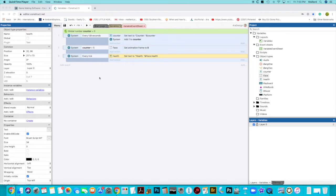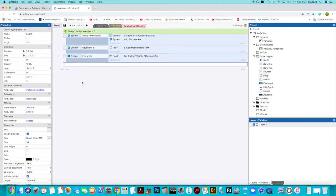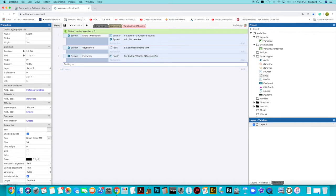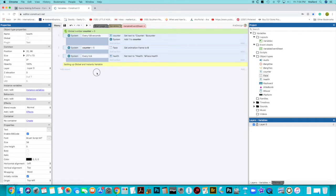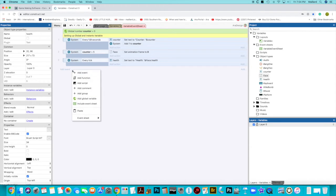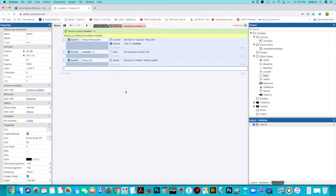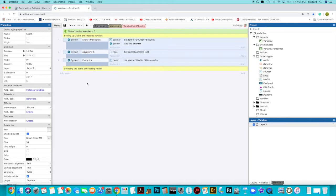And to help us, it's quite often a really good idea to put little notes into our event sheet. And I can do that by going right click, add comment. And so what I can do, first of all, is I can put a label in here saying, setting up global and instance variable. And I can drag that up to the relevant part of my code. And then I'm going to add another comment: dropping the bomb and losing health.